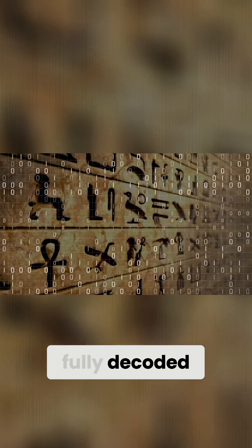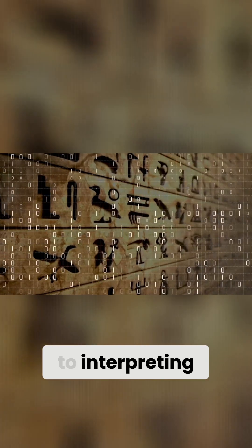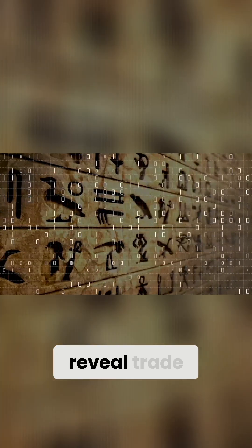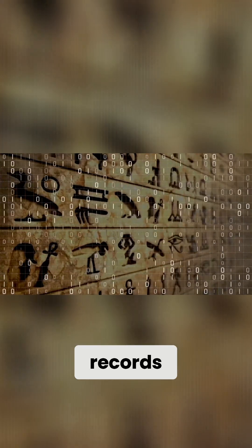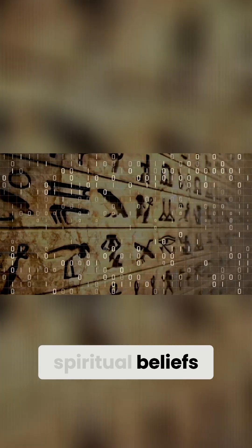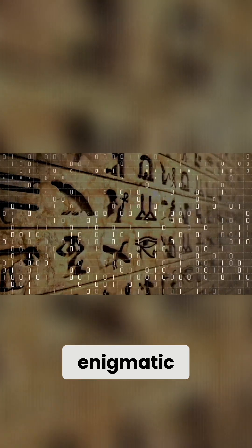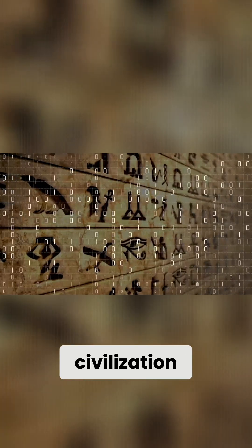While the script isn't fully decoded yet, we're closer than ever to interpreting fragments. These could reveal trade records, spiritual beliefs, or even the social fabric of this enigmatic civilization.